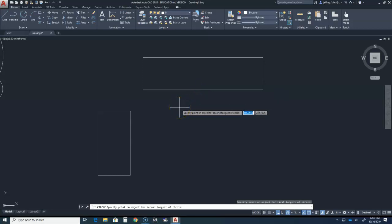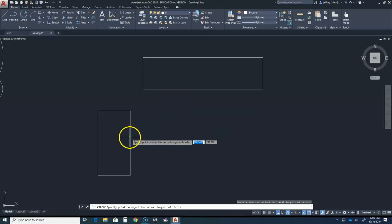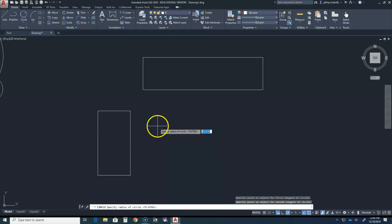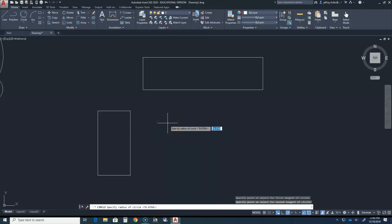The dynamic input now states that we are to specify point on object for second tangent of circle. So click anywhere on the adjacent rectangle's interfacing line. Now dynamic input tells us to specify radius of circle, which we can do by typing the value into dynamic input.